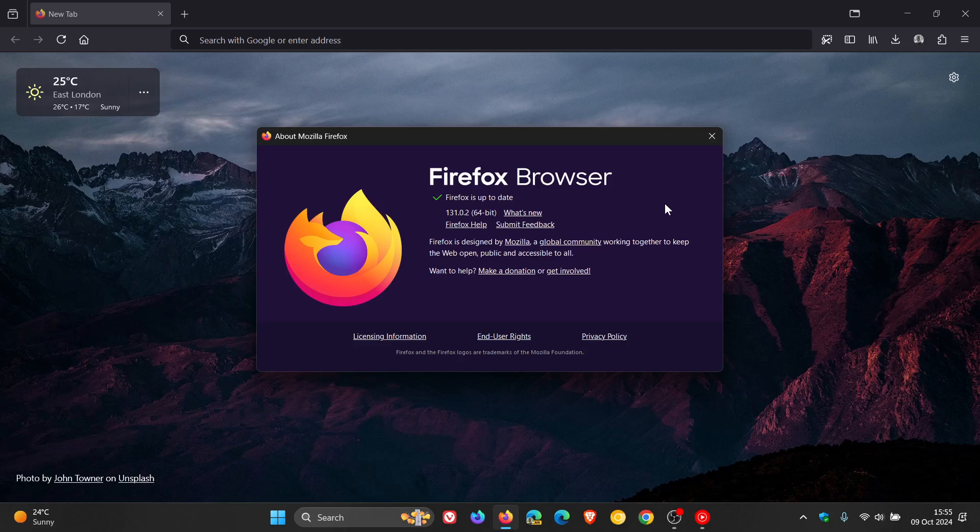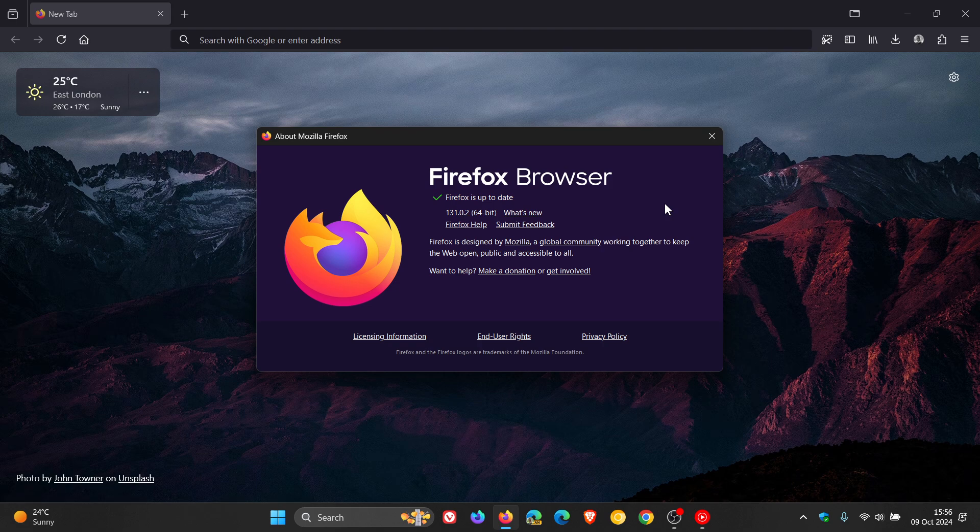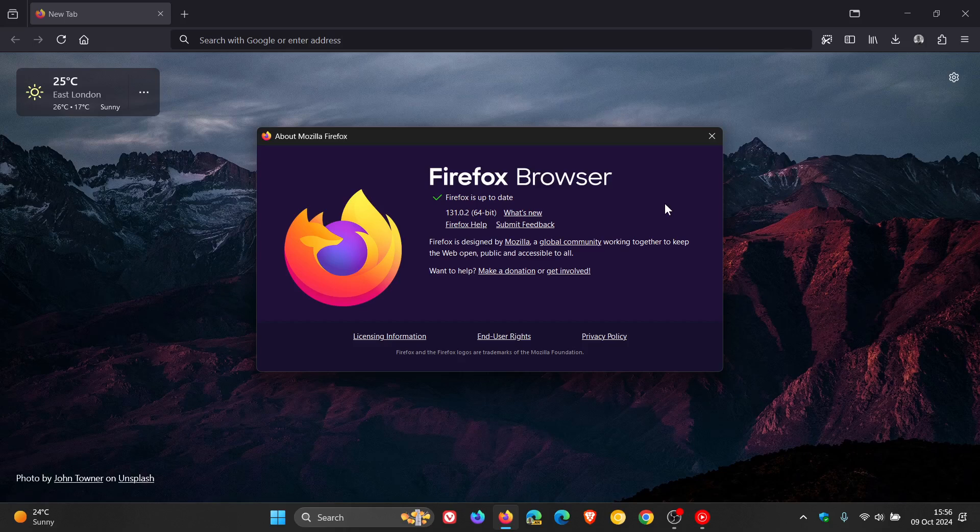Use after free is a common exploit in Chromium-based web browsers, but not so much in Firefox, which is a non-Chromium browser.